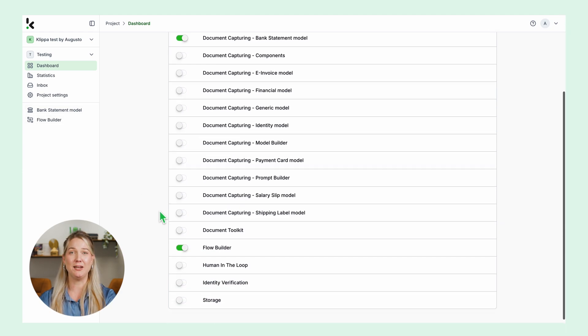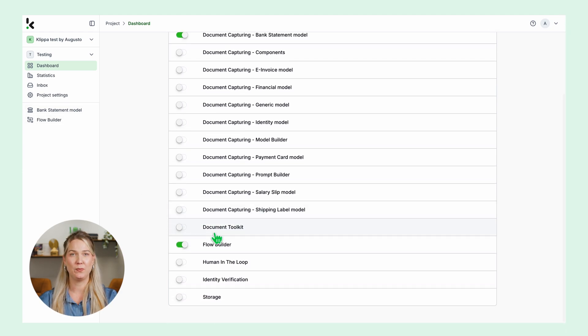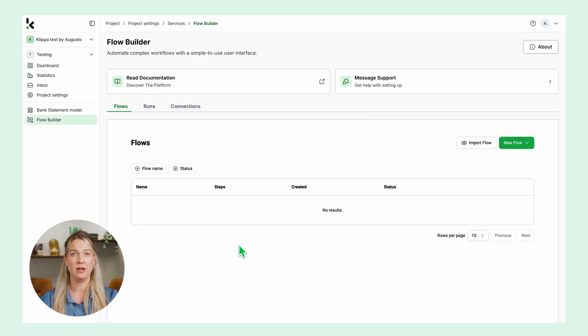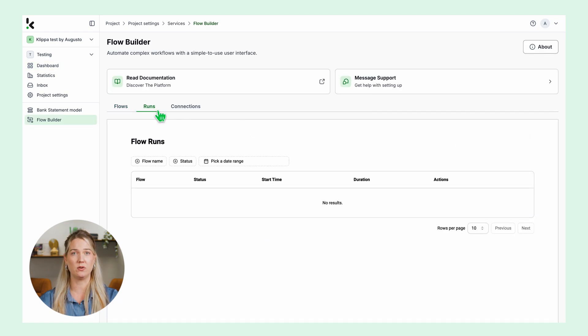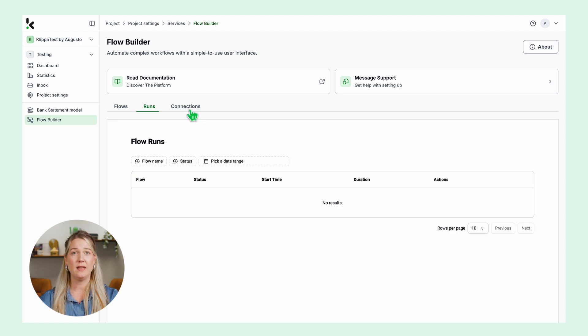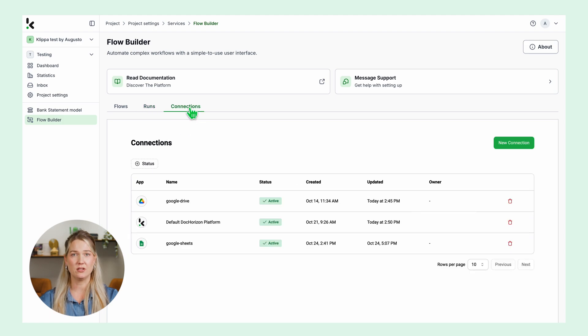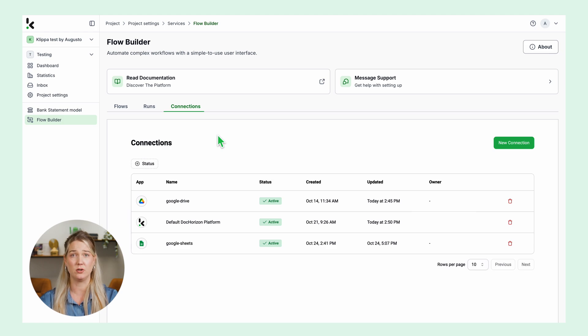Let's start creating a new flow. Click on the Flow Builder. Here you have an overview of your flows. The runs is the overview of the status of the document processes and the connections. This is the overview of the connections you make within your flows like your email, cloud storage, ERP or accounting system.